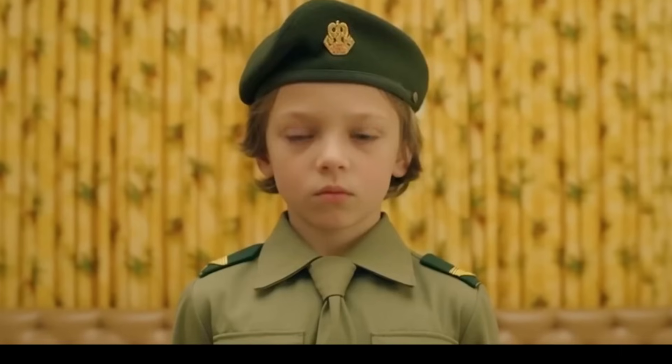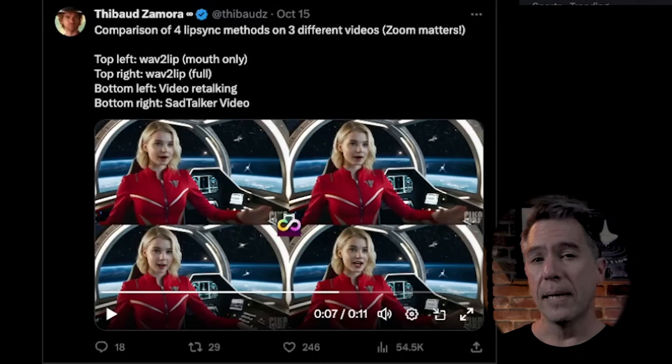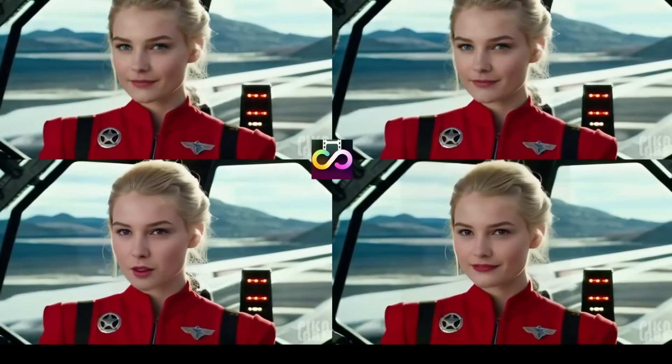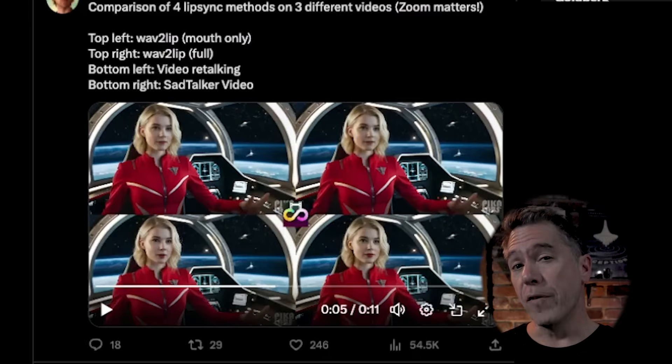Moving from 3D to 2D, here is a little tool-bash workflow I put together to get over that whole static AI character thing. This kicked off via a tweet from Theobald Zamora comparing the various lip sync models that are out. Of the four of them, I do like Sad Talker the most — that's the bottom right one — although they all do have little problems here and there.